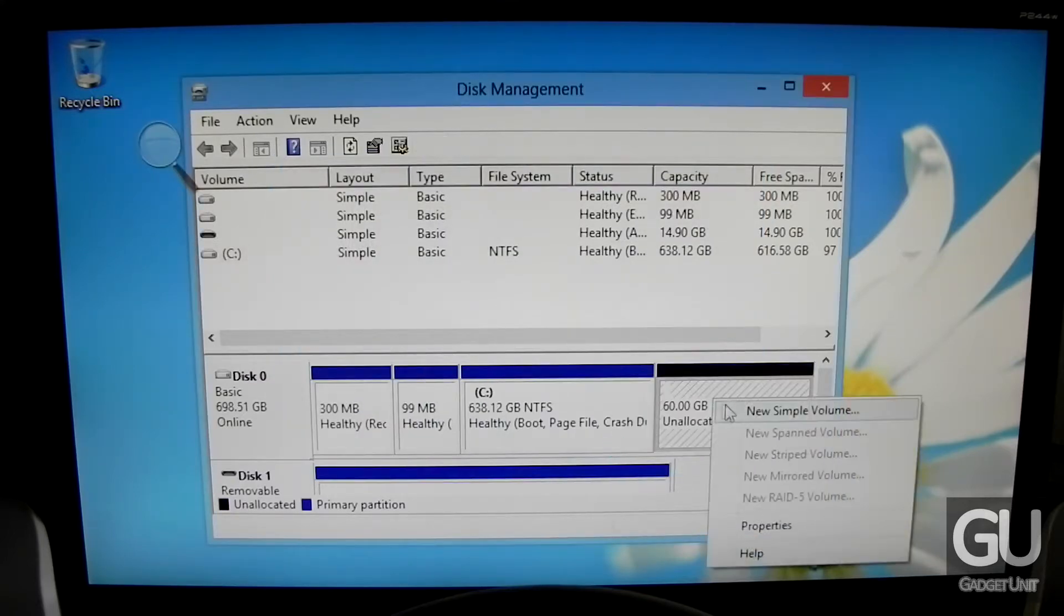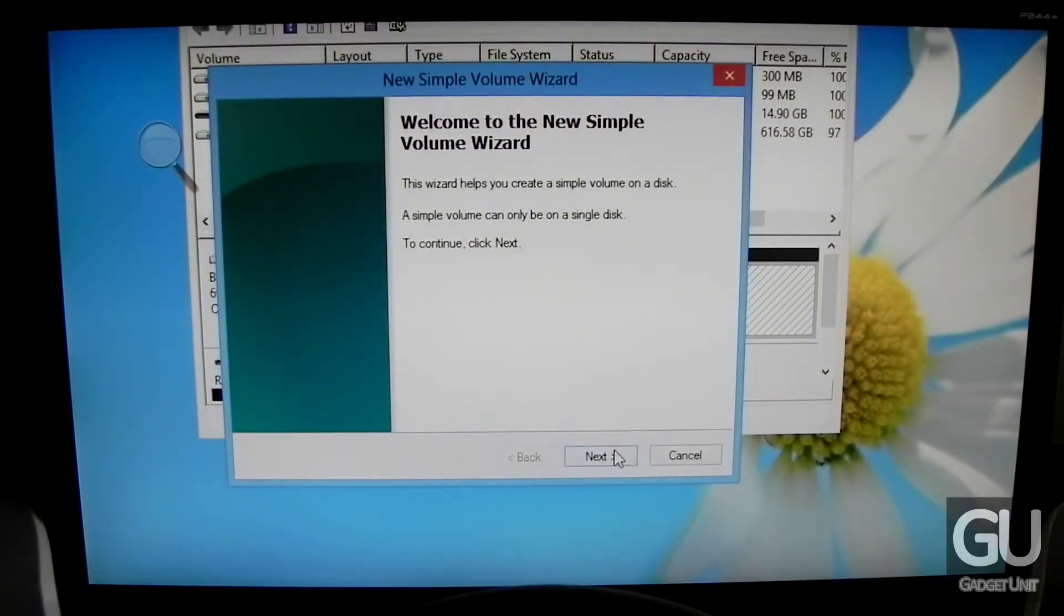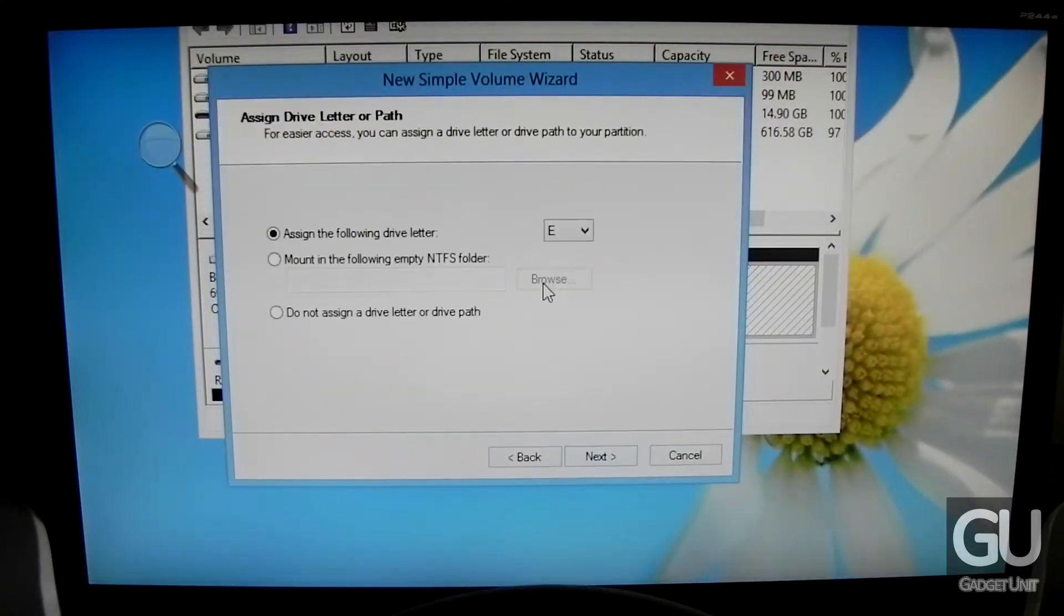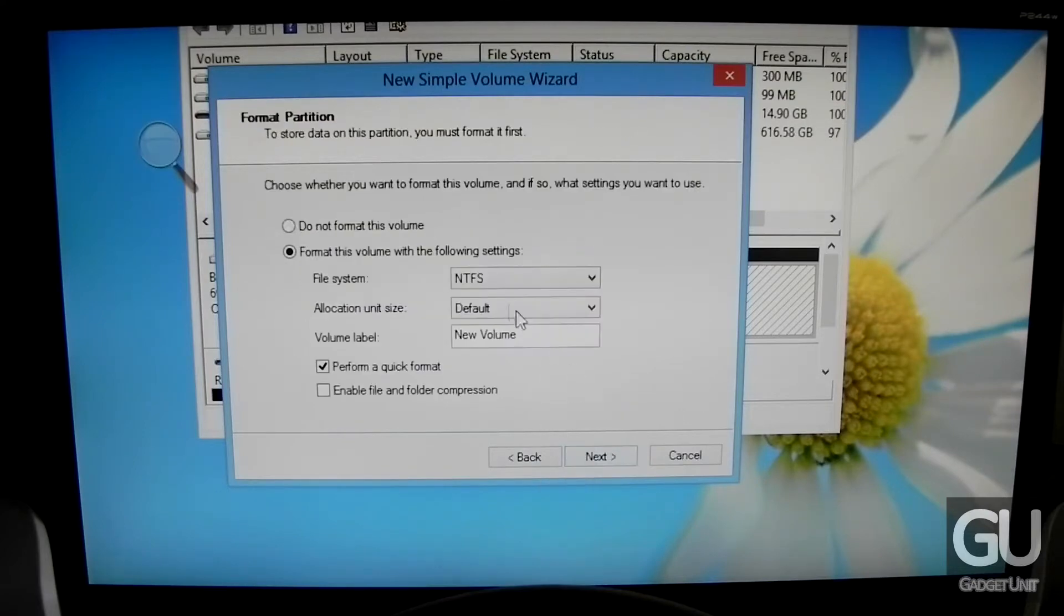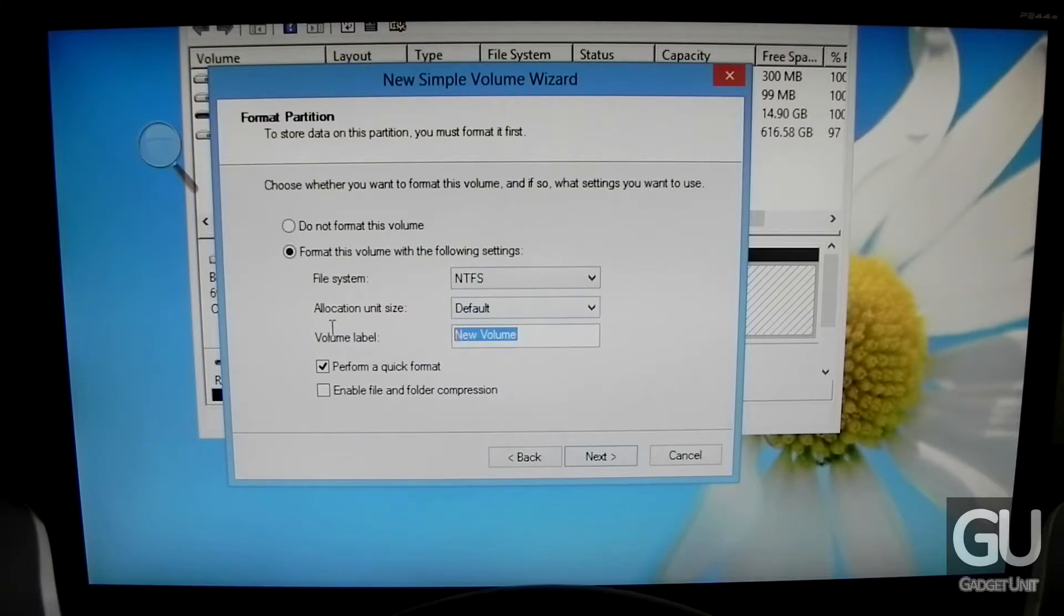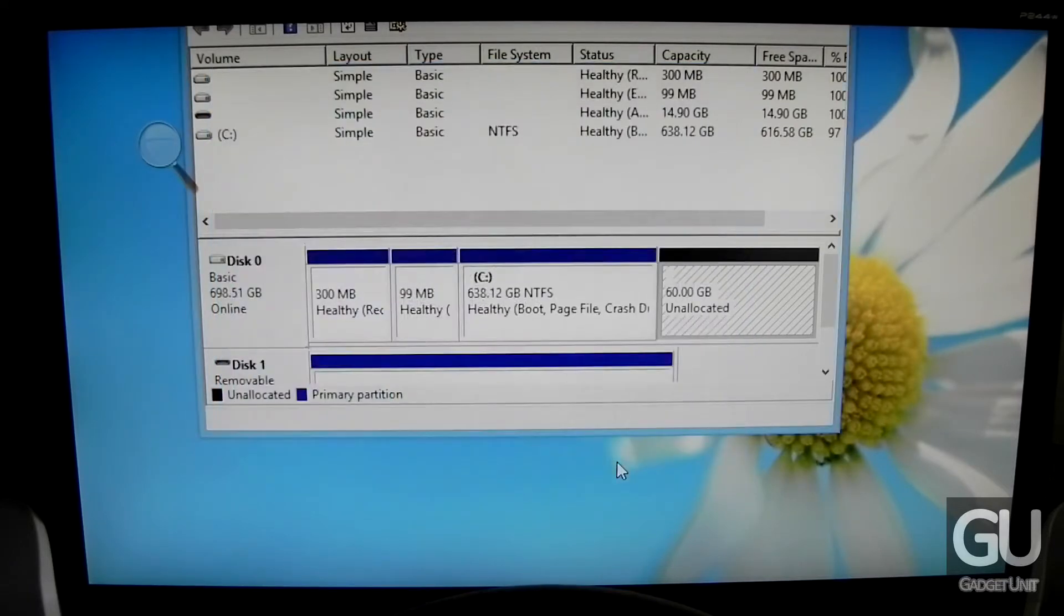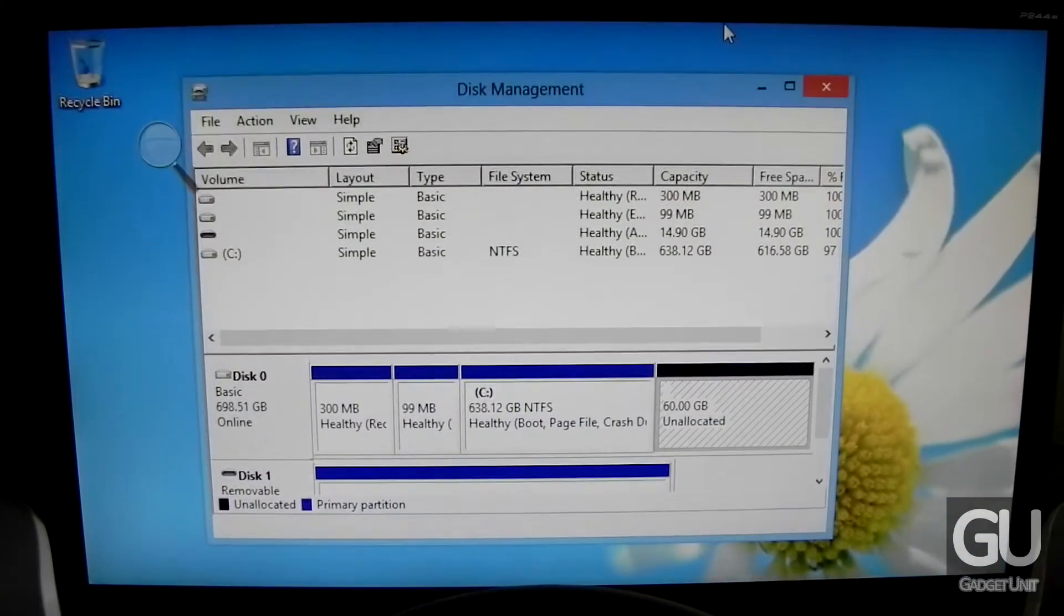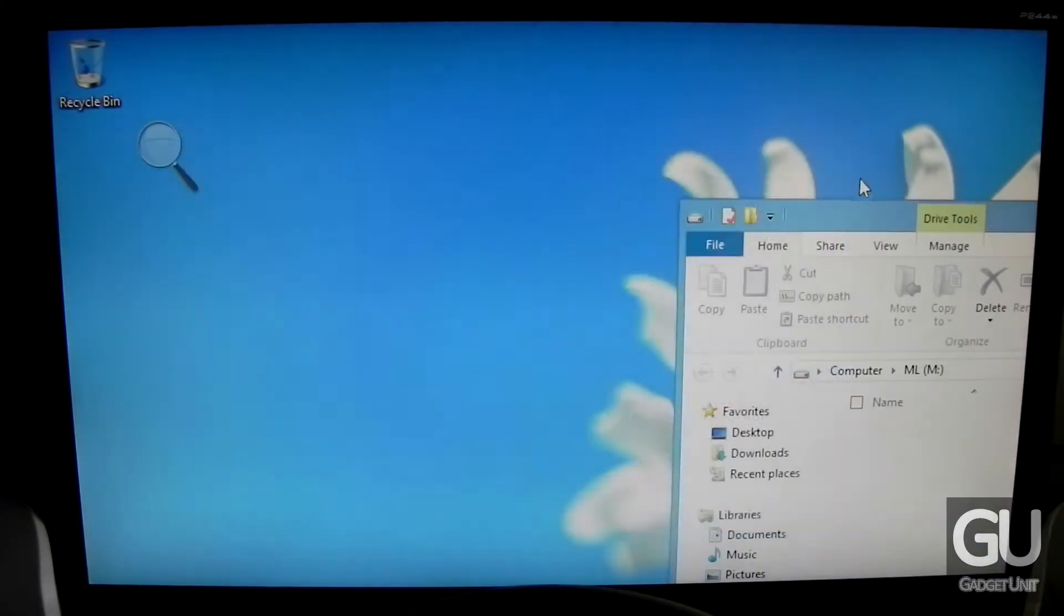Now this process shouldn't take more than a couple seconds to go ahead and shrink your partition. Now we just need to right click on our unallocated space, go to Next, go to Next again. Give it a drive letter, I'll give it M. It doesn't really matter anyway, since Windows will not be able to read it after we get Mac OS X installed. And we're just going to name it ML, which will come in handy later on in the installation process.